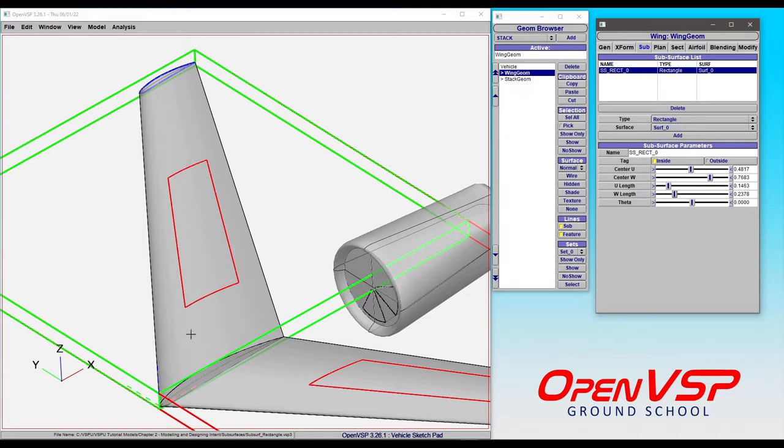Because this is a closed boundary, we can choose inside or outside as the region that's identified in any type of export process or analysis in VSP.